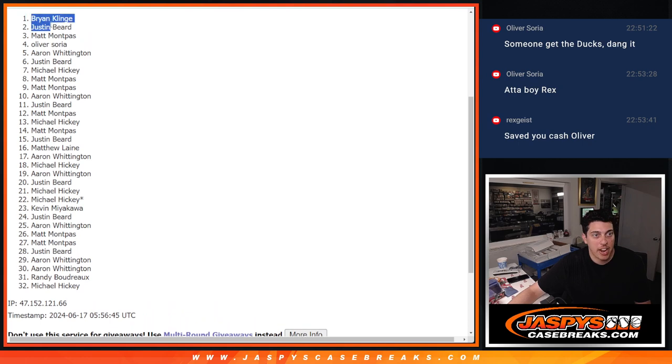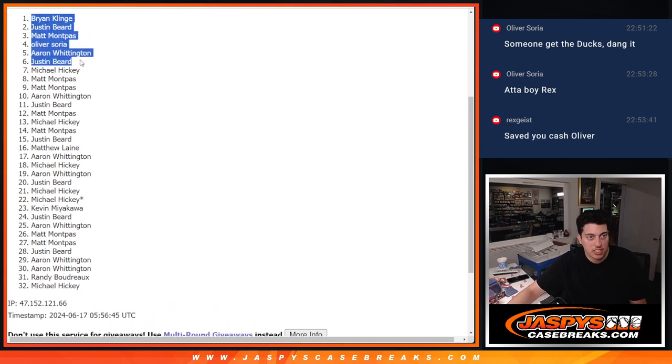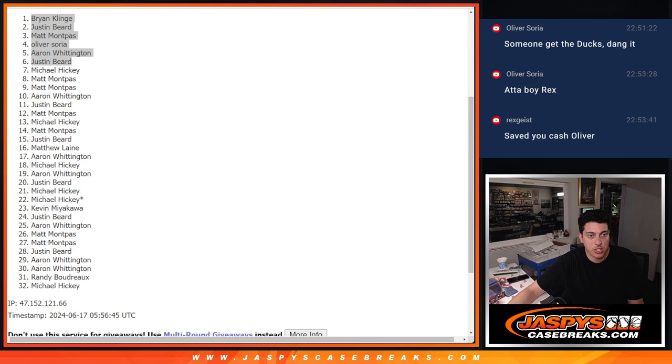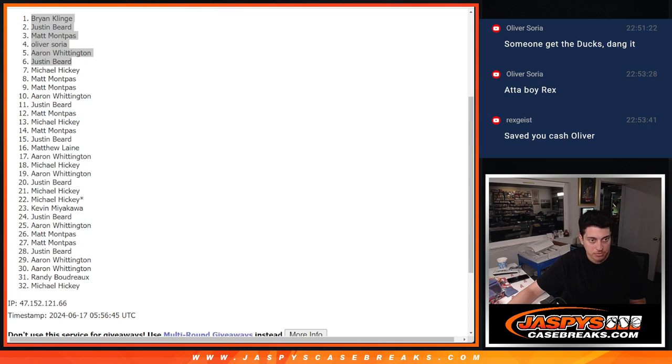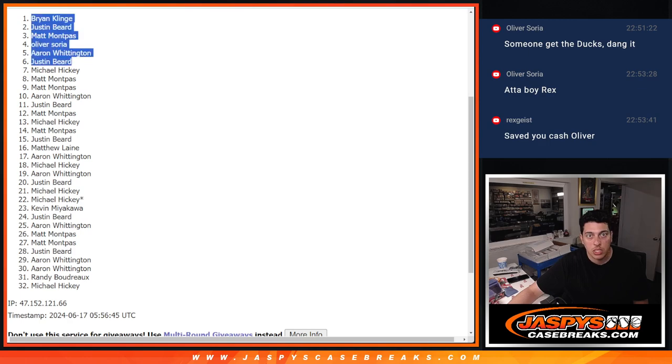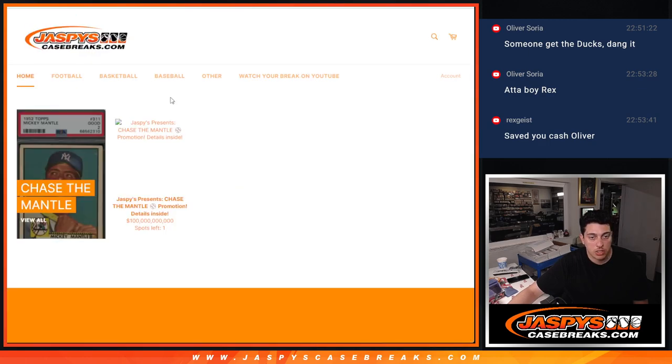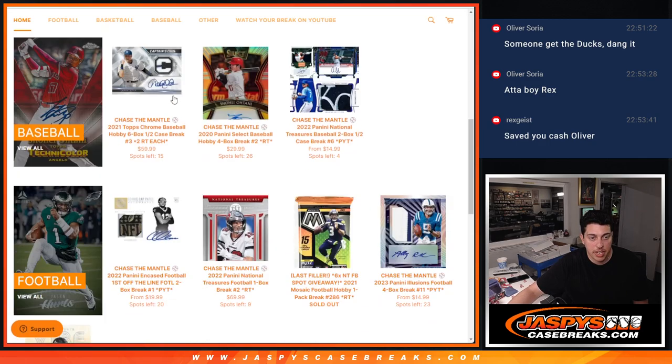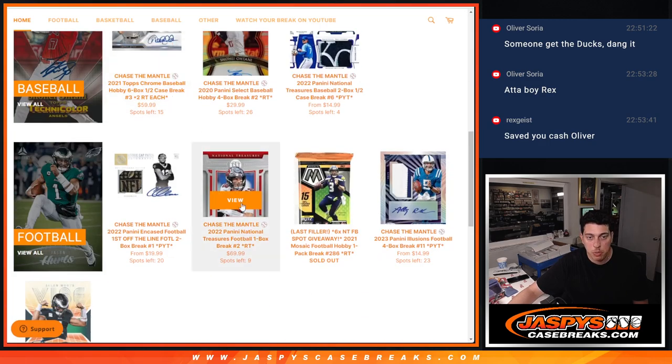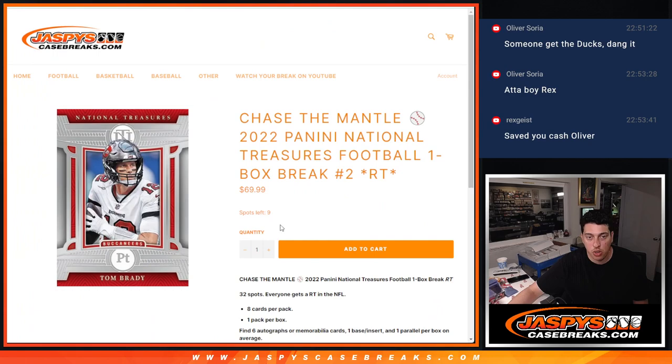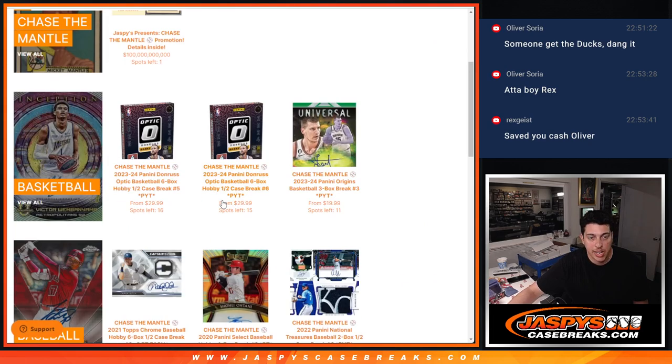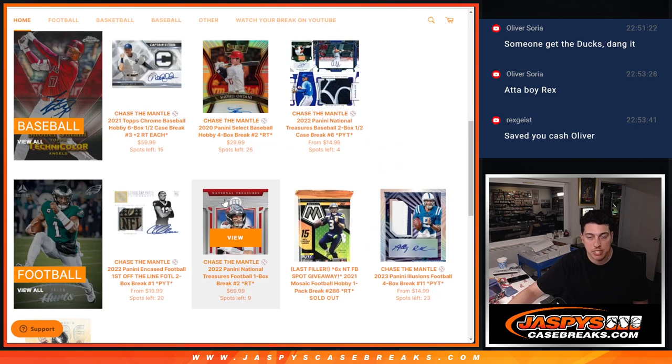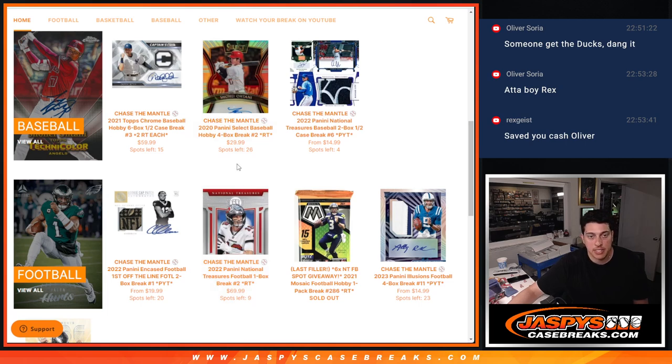Congrats to these six here for getting into the break for National Treasures, one box, random team number two. Let me just pop these in here. If you go to the website, these spots right here, this is all that's left to sell out the break guys. So jazbeescasebreaks.com if you guys want to get that done.